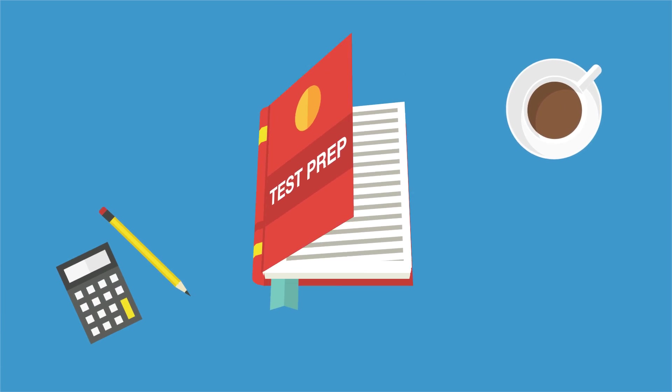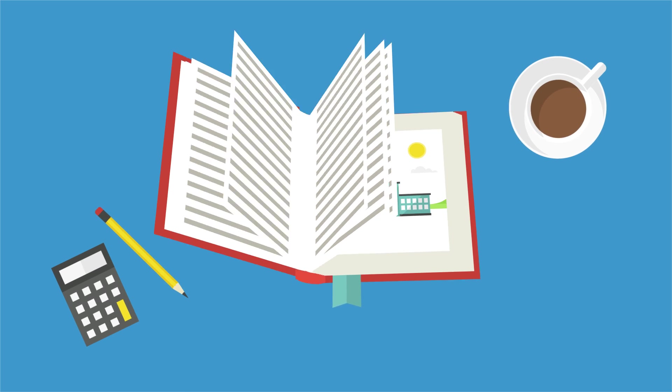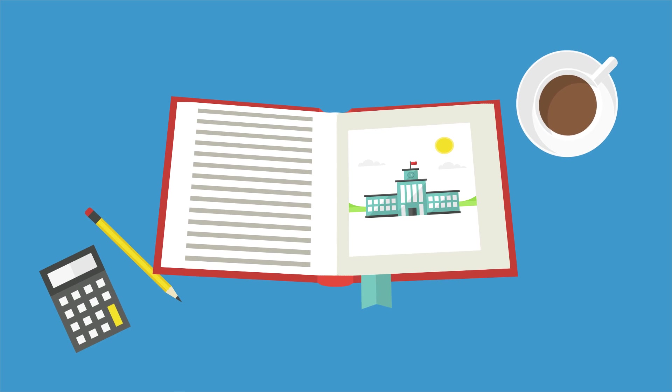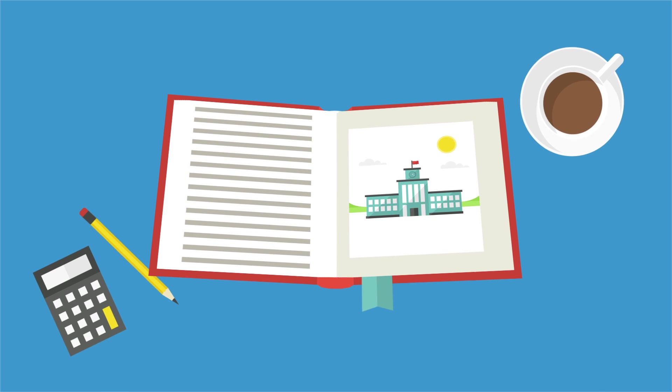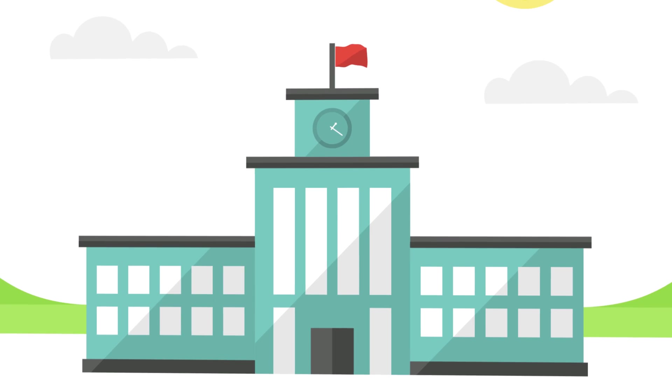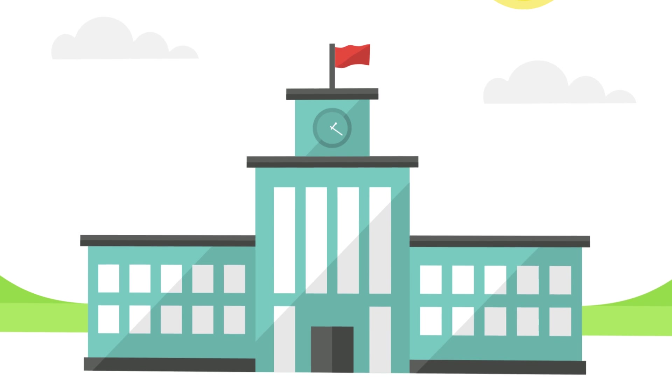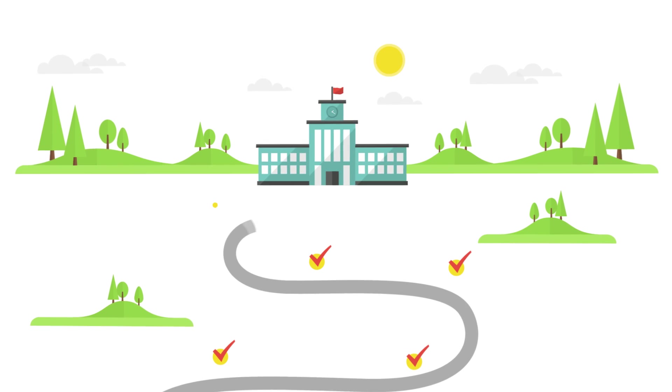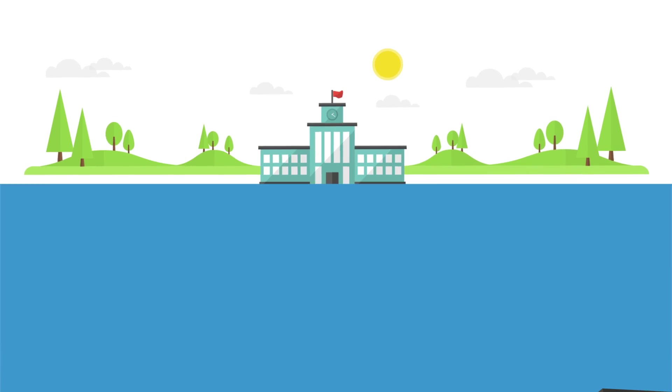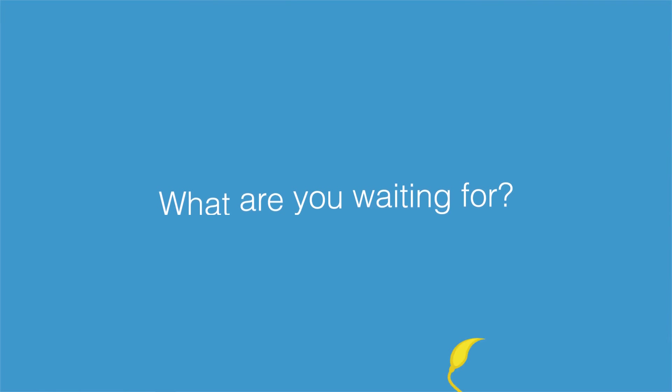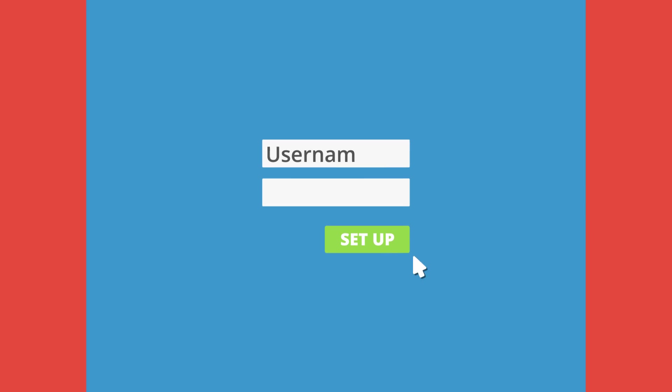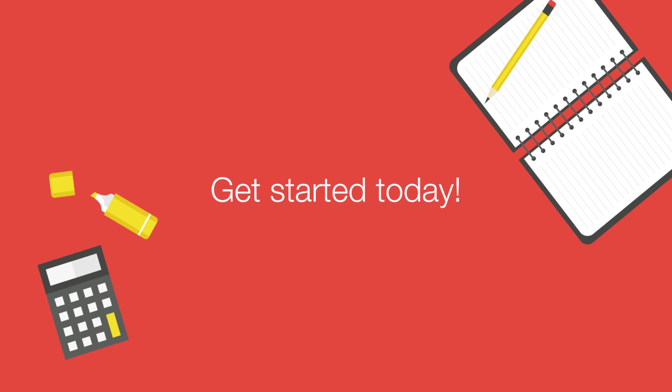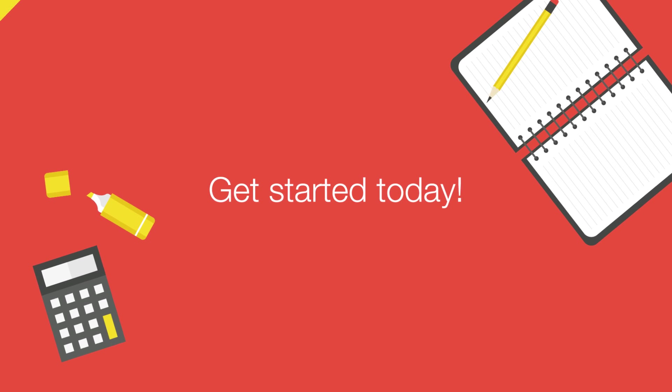Your MCAT score is crucial to your chances of admission to med school. Make the most of your prep time. Trust our team of experts to keep you focused on exactly what you need to know to succeed. So, what are you waiting for? Sign up at PrincetonReview.com and get started today.